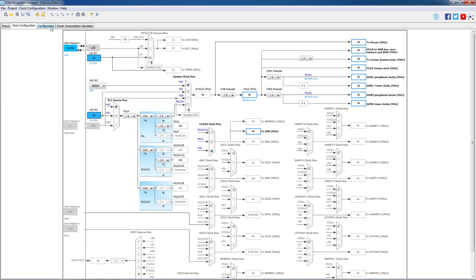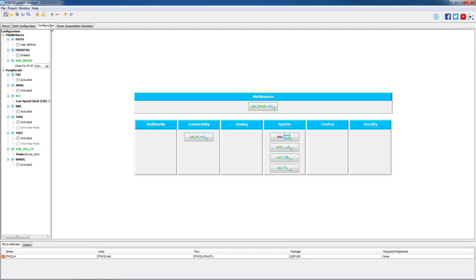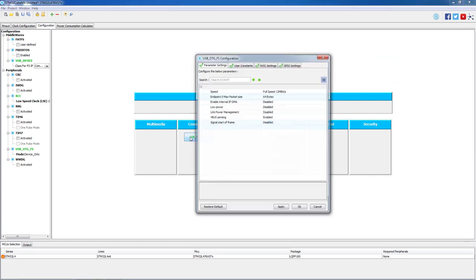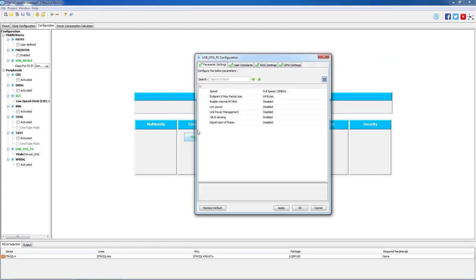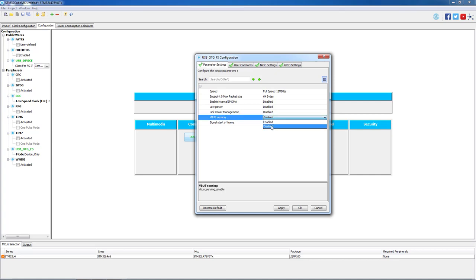Now we proceed to the Configuration tab and we will select USB. We will go to the VBUS sensing feature, and as this one is not implemented on the L4 Discovery board, it needs to be disabled.